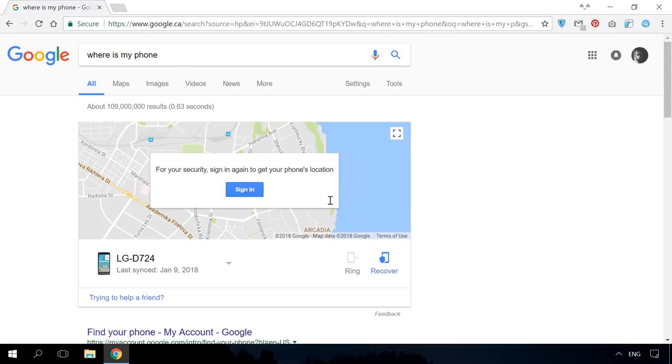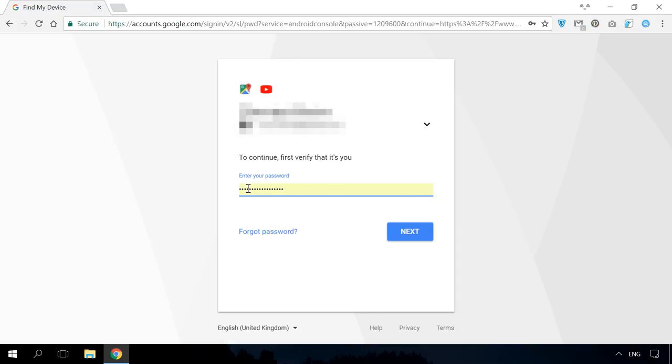Most likely, Google will ask you to sign in the system again to find your phone, so go to the corresponding window. A page will open where your device will be followed.